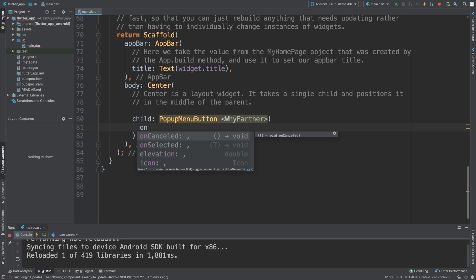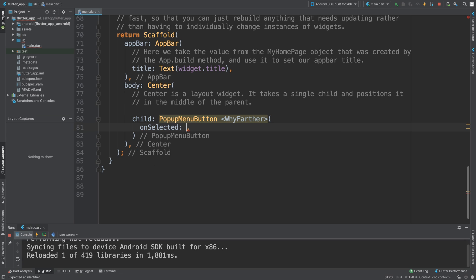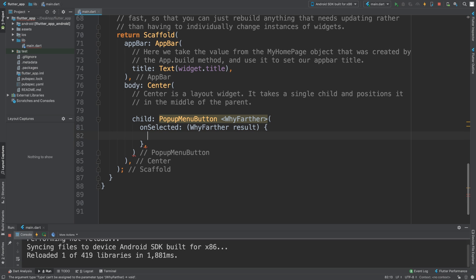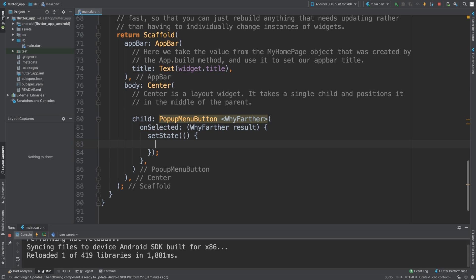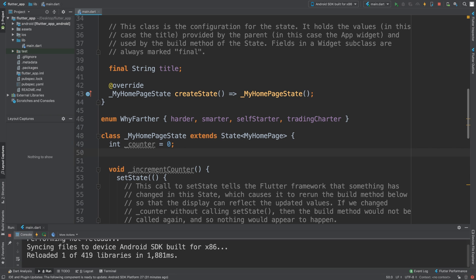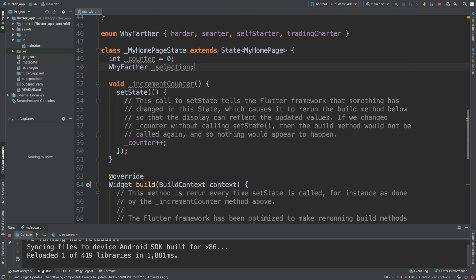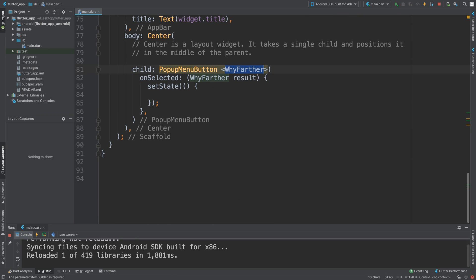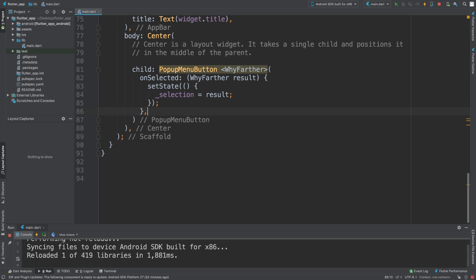Inside we're going to specify 'onSelected' — we've got two events: onSelected and onCancelled. For onSelected, the parameter is going to be 'WifiFather result'. We're going to call setState to update the state, and we need to declare a variable — we'll call it '_selection' of type WifiFather — to essentially keep track of what's happening. Then we say '_selection = result'. You don't have to use an enum; it could be a String for example, but we're going to use it like this.